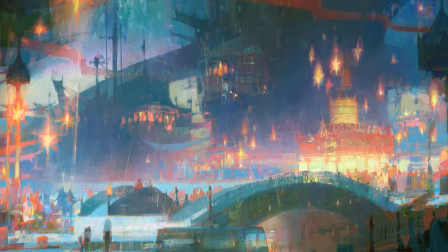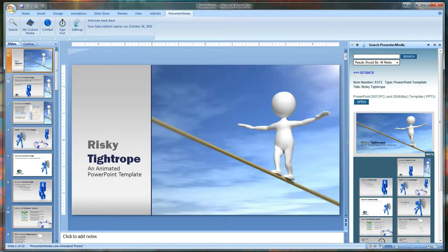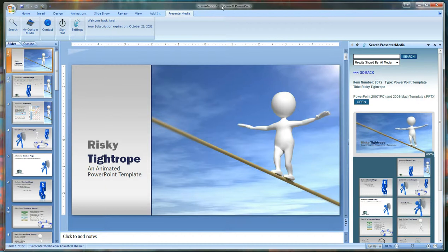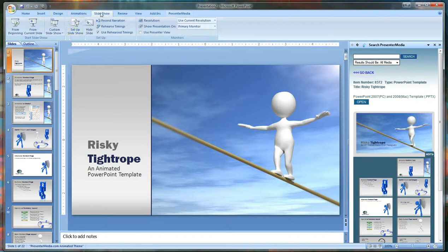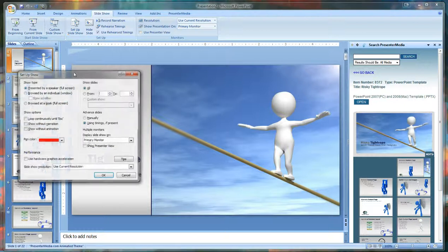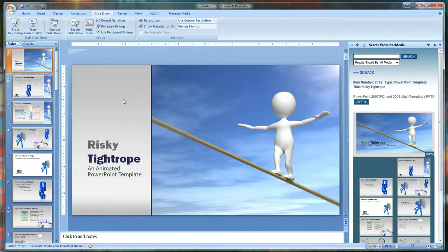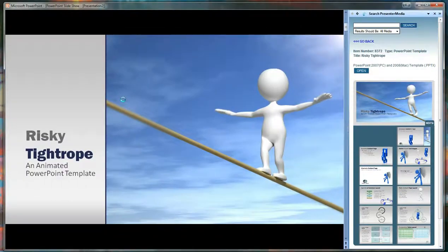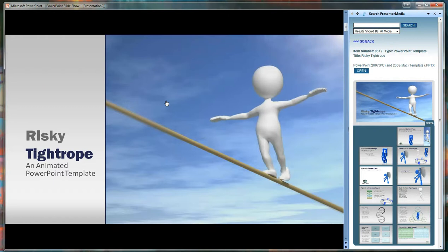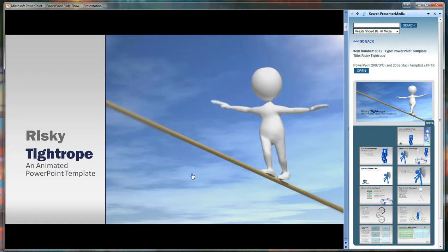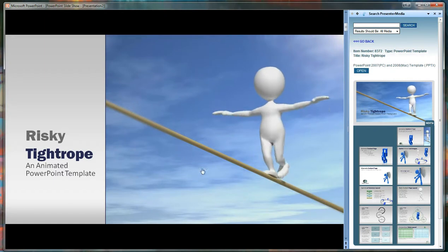Alright, so here we have our second risky tightrope. You can tell this is the one that we opened from the add-in by it being presentation 2. Again we're going to go to our slideshow set up and browse by an individual window and we are confirming that this is playing.